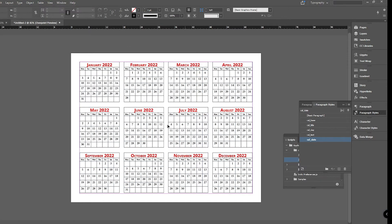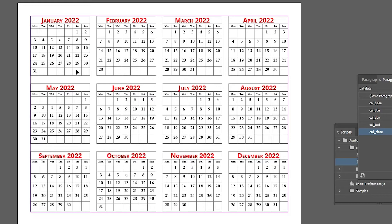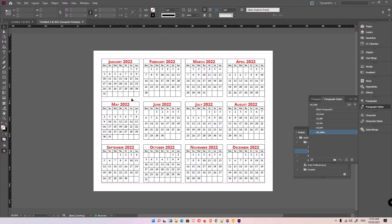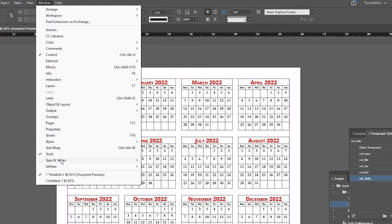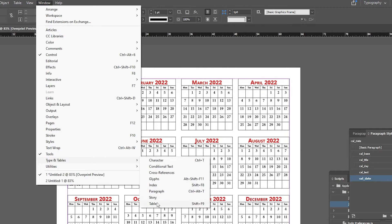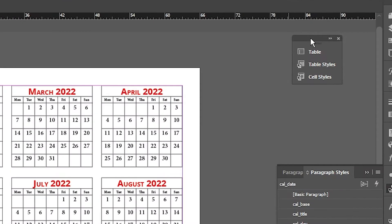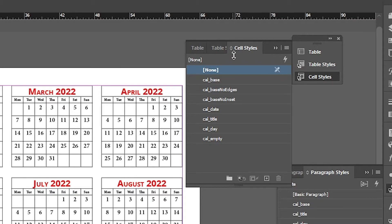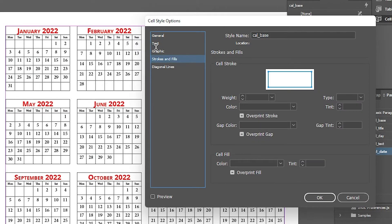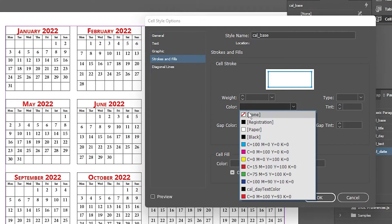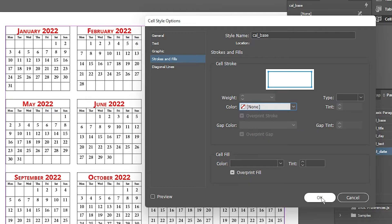Now I want to remove the cell border boxes. Go to View > Print View to see them. To remove them, go to the Cell Styles panel via Window > Type and Tables > Cell Styles. In Cell Basics > Stroke and Fill, go to Color and set it to None, then click OK.